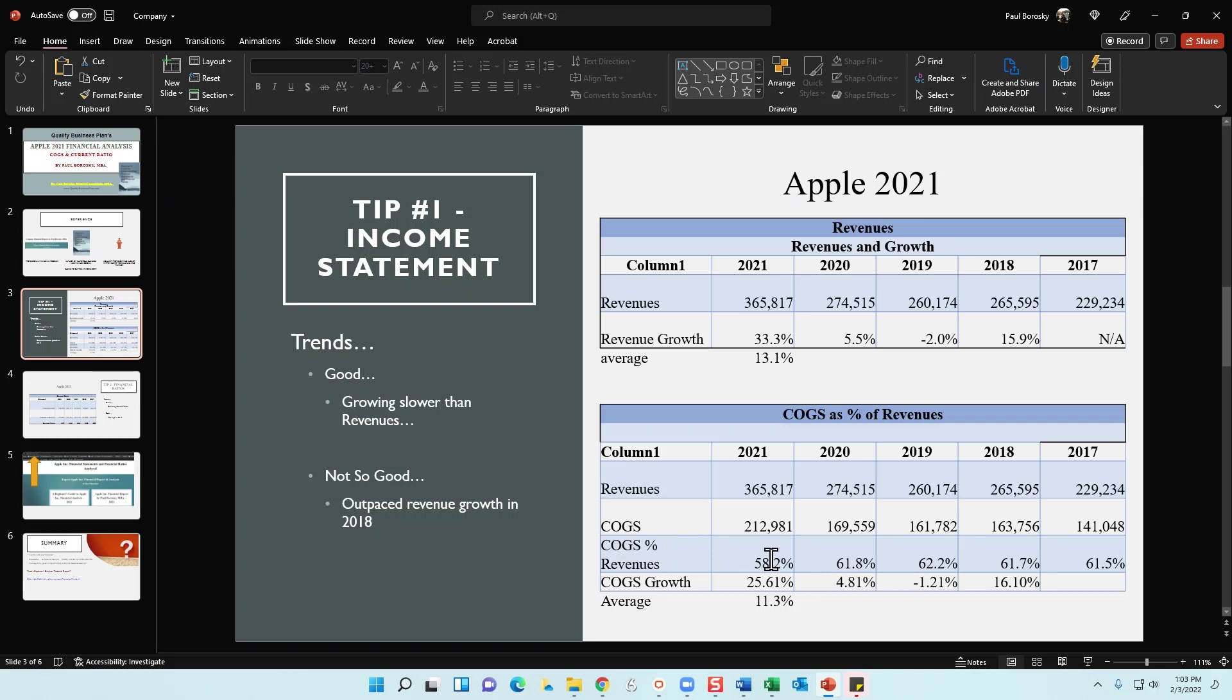Now of course, not everything is all hunky-dory and peaches and cream over at Apple. So one of the things that caught my eye was a little bit of a concern: in 2018 their growth rate increased at a faster pace as compared to their cost of goods sold. So what that means is the raw material costs increased but they weren't able to pass on that increase to their consumers.